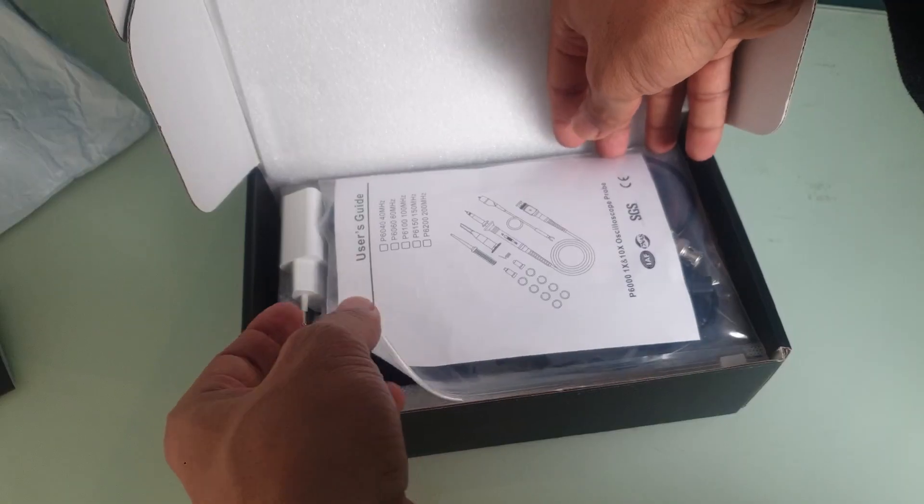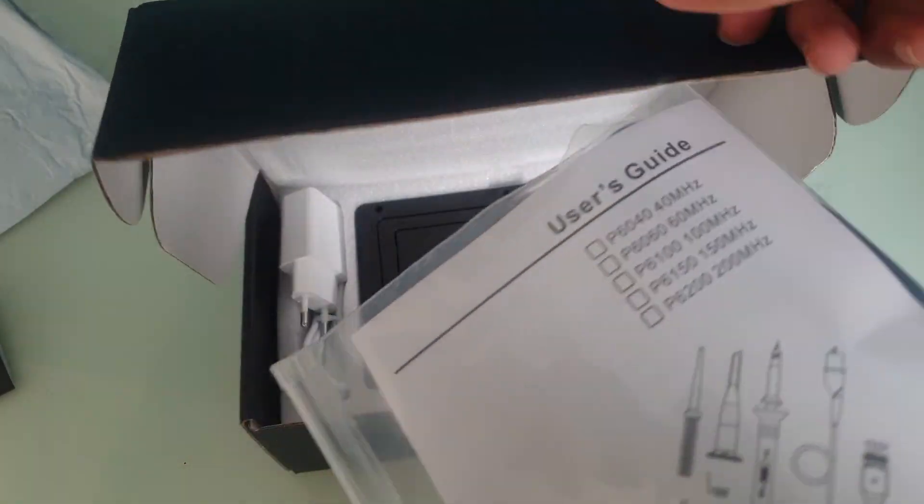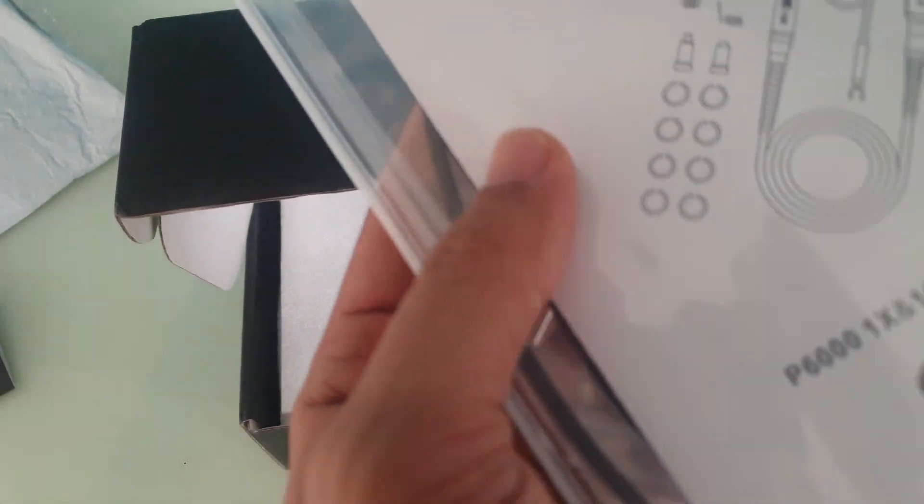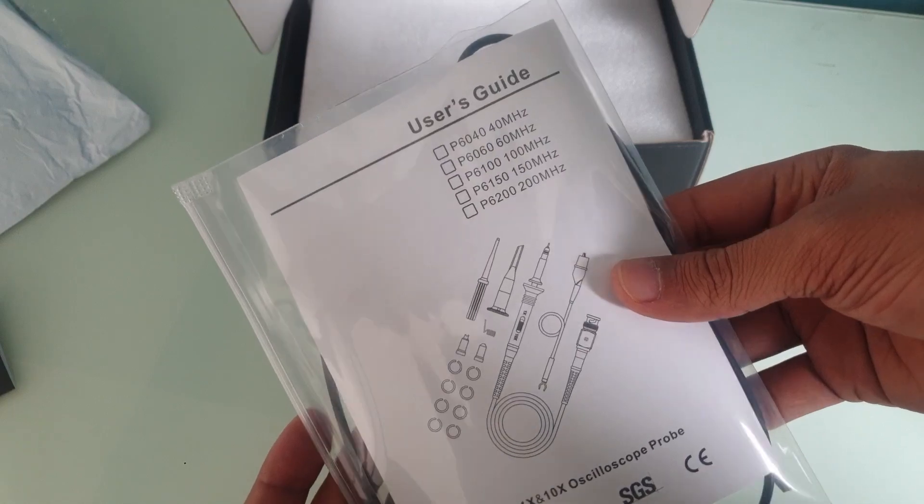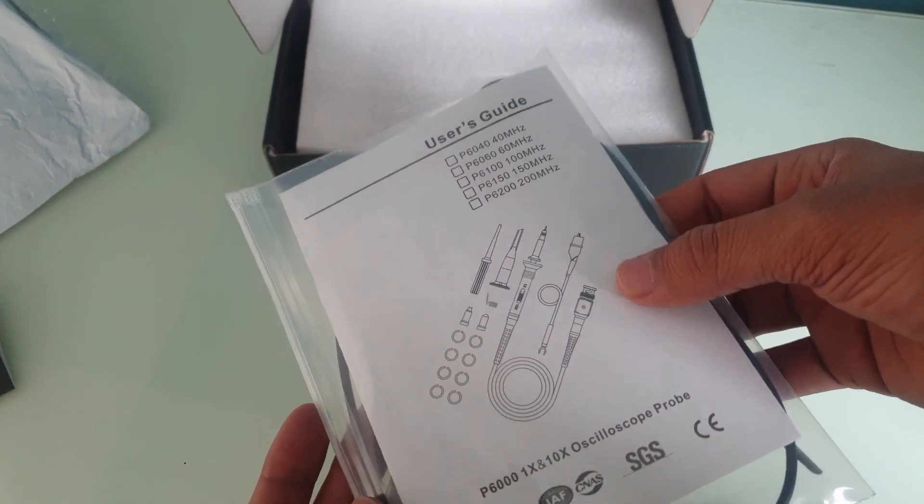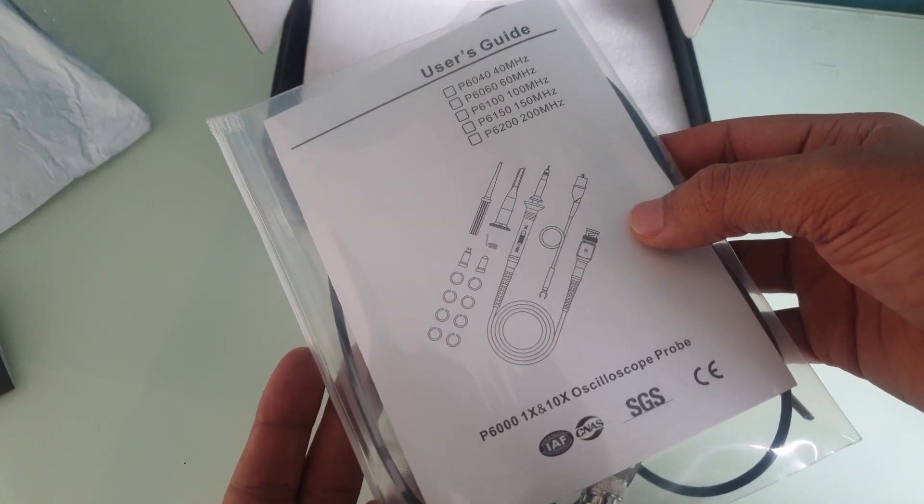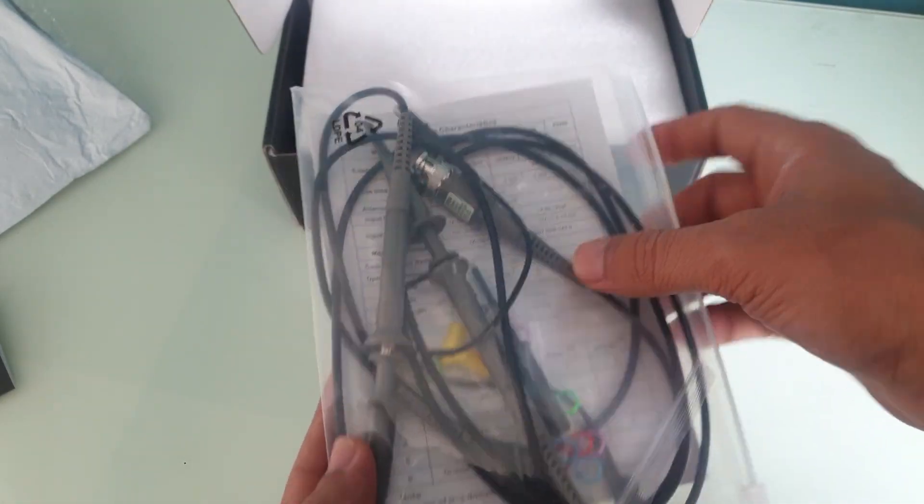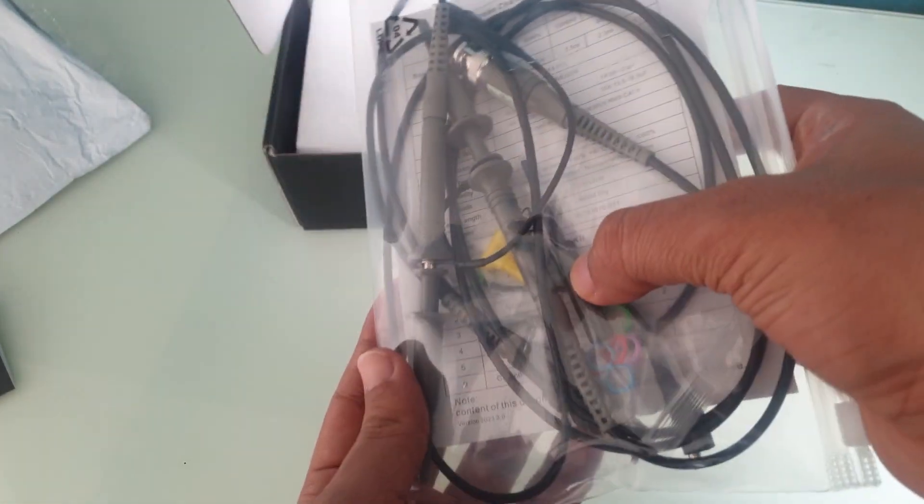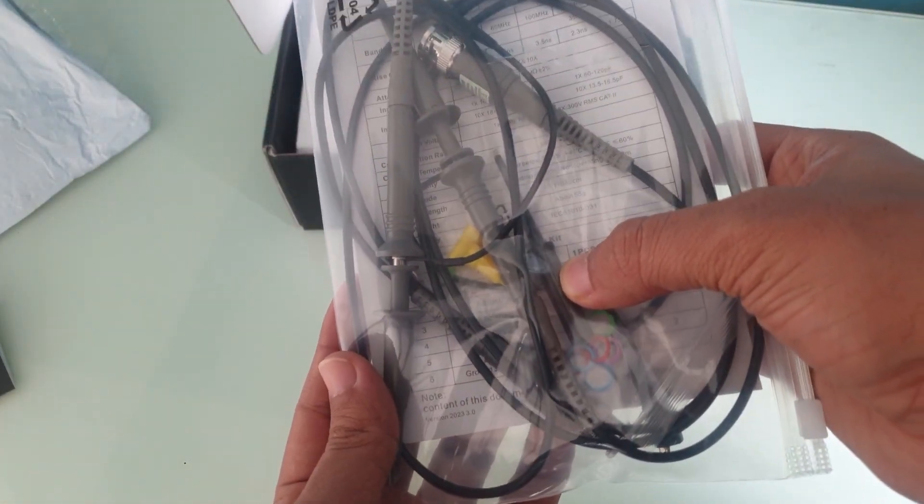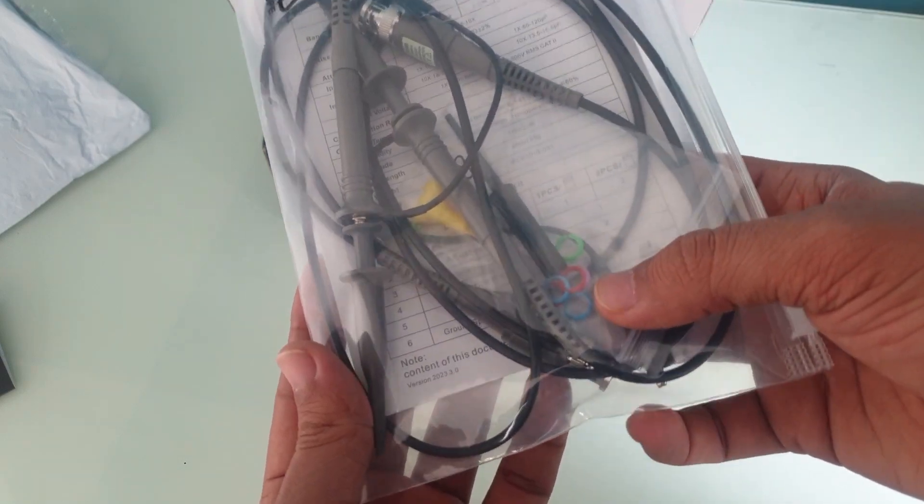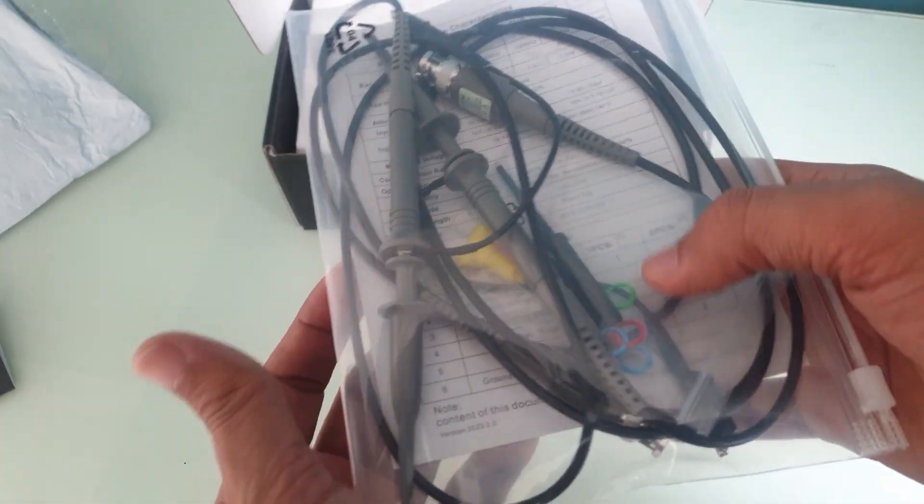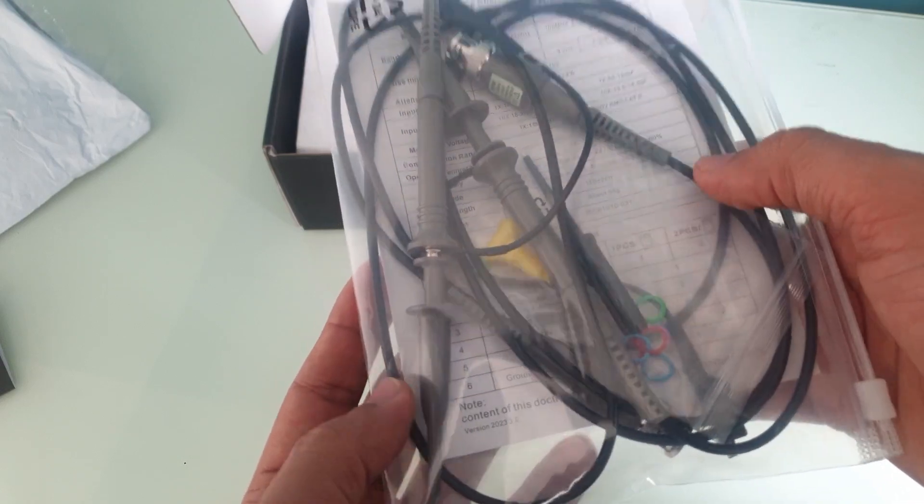Anyways, we have here some probes and some accessories plus a user guide for the probes. Okay, two probes here, an adjustment screwdriver, some rings to determine which is which.